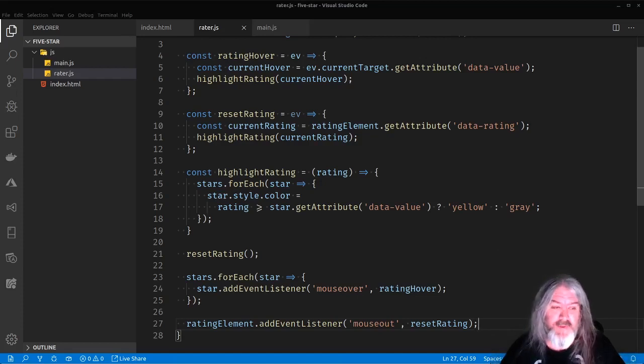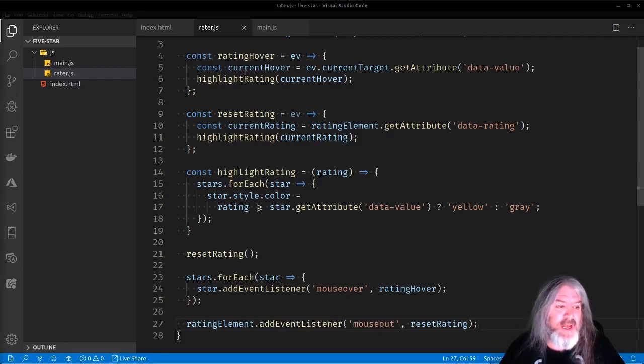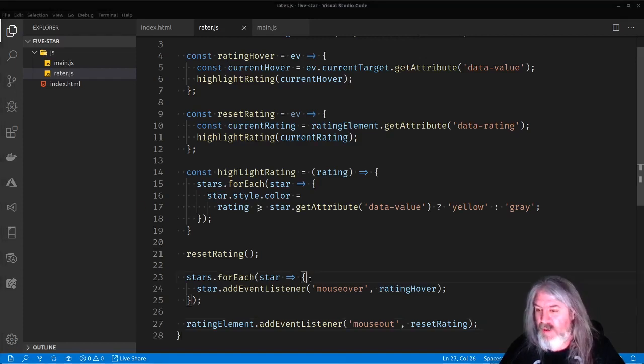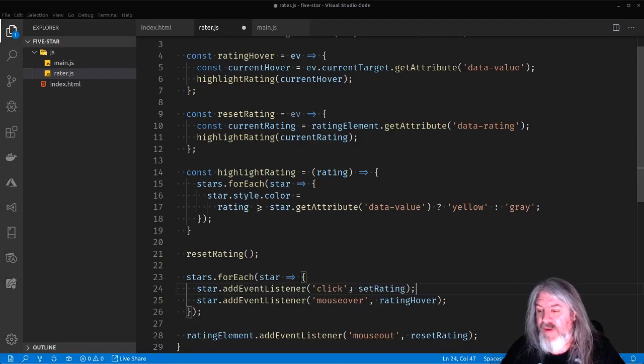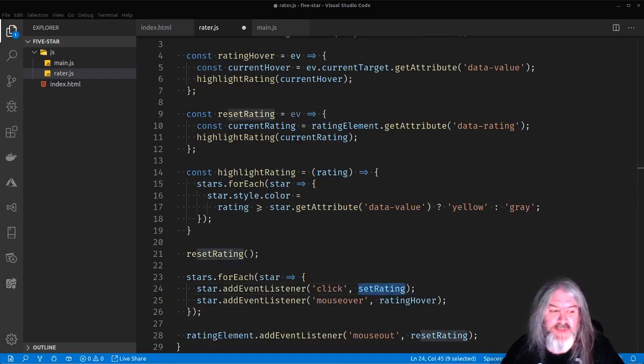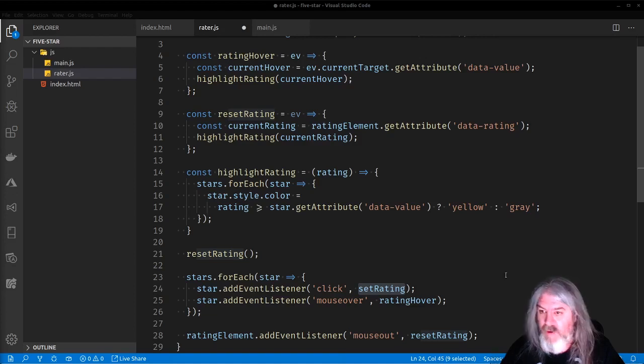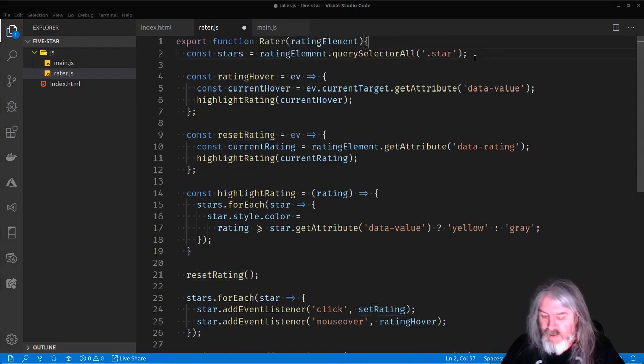The only thing left to do now is to come in and add the click event that actually sets the rating. All right. So let's go ahead and add that. And since we already have the for each, we'll go ahead and add it right in there. So we'll add an event listener called click. And we'll call this set rating function. That's actually going to update the data rating. We'll add this right here at the top. Since that's kind of the point of the thing is to set a rating.